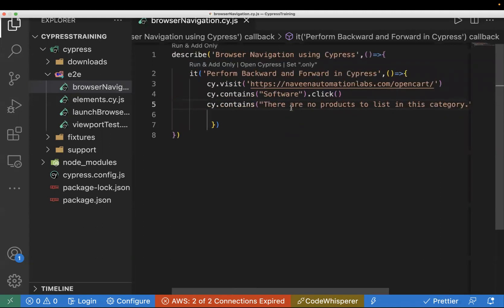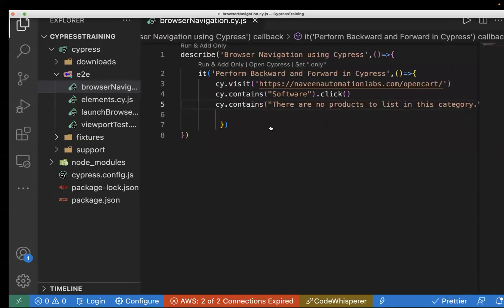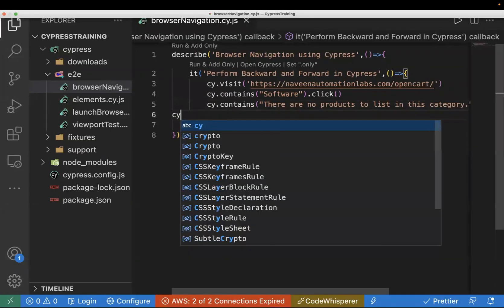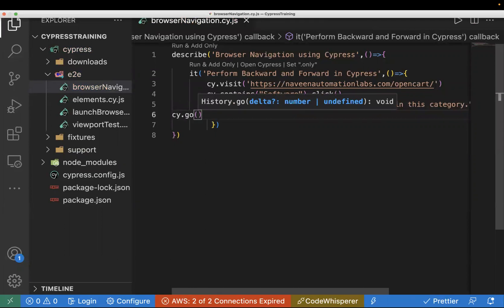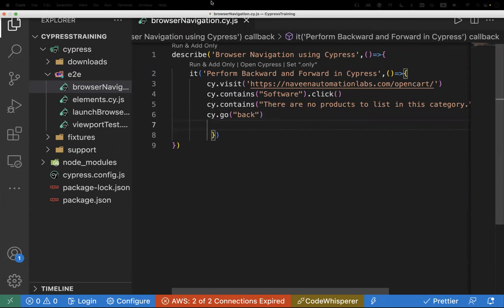Inside .should() I'll use 'be.visible', so it will check for this element on the page and verify if it is visible or not. This is how you validate that after clicking a button and landing on a new page, you are on the correct page. This is our basic scenario. Next, if you want to go back to the last page, we will use the cy.go command.